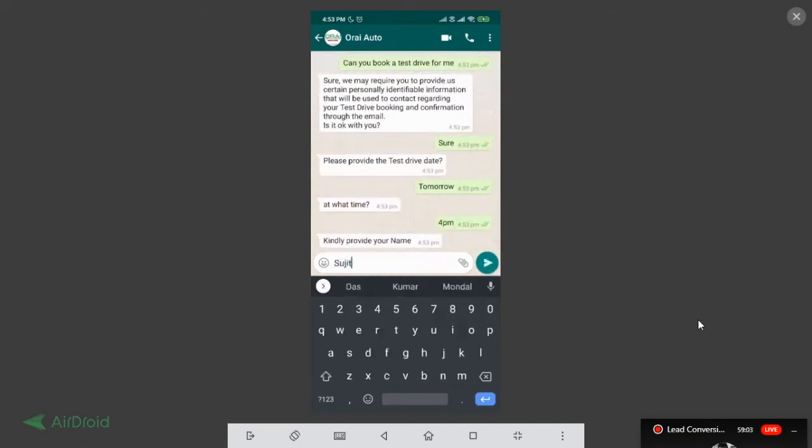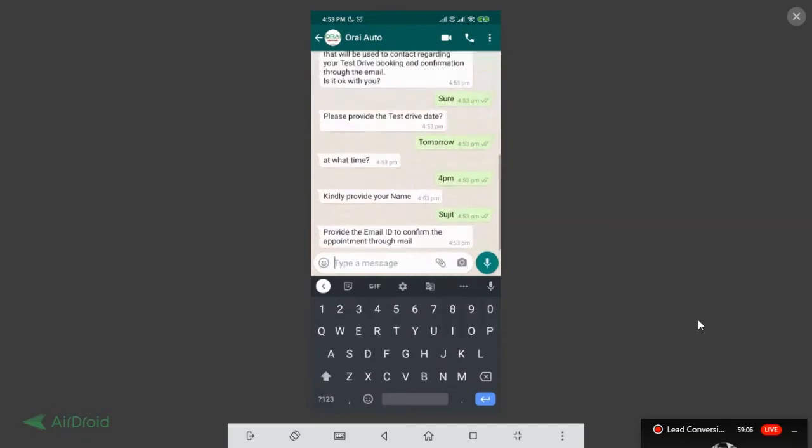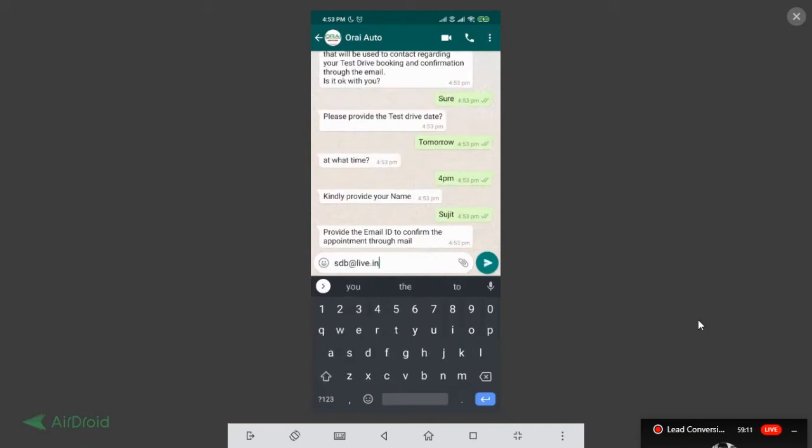Yeah, I'll provide my email address. Here we go.